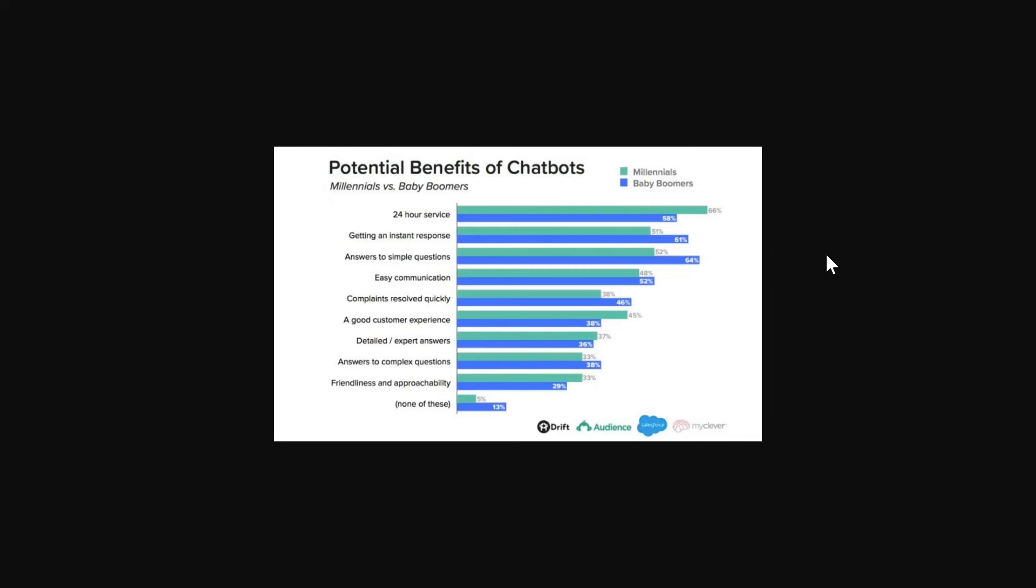And then many people are also satisfied that they're getting an instant response. So with phone lines and other forms of customer service it's not instant like it is with chatbots. People are also happy that it answers their simple questions and sometimes chatbots can answer complicated questions as well.